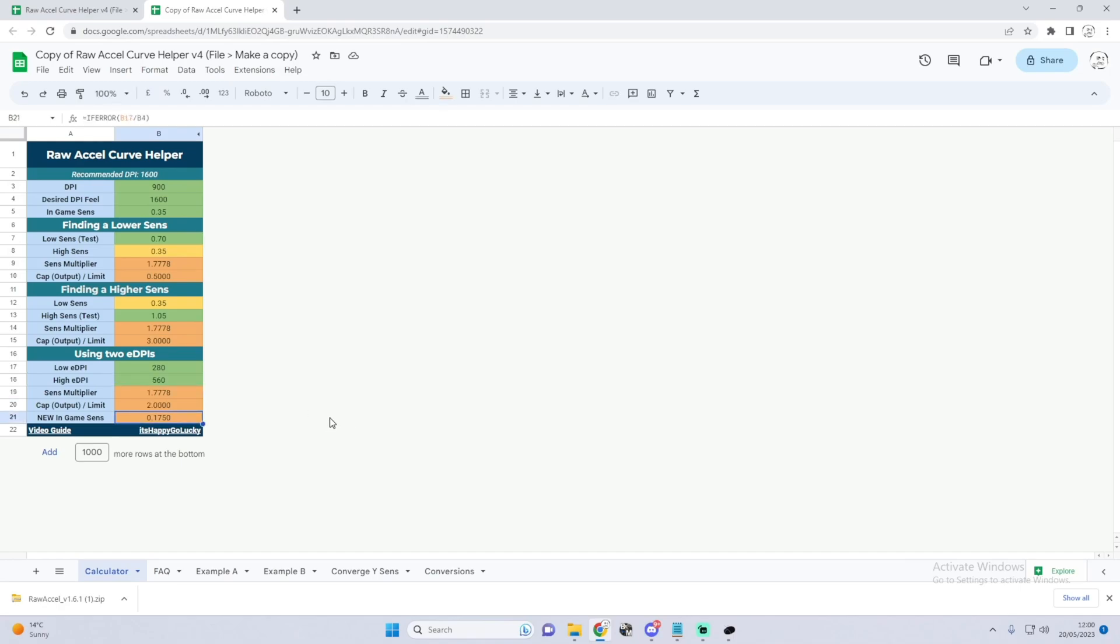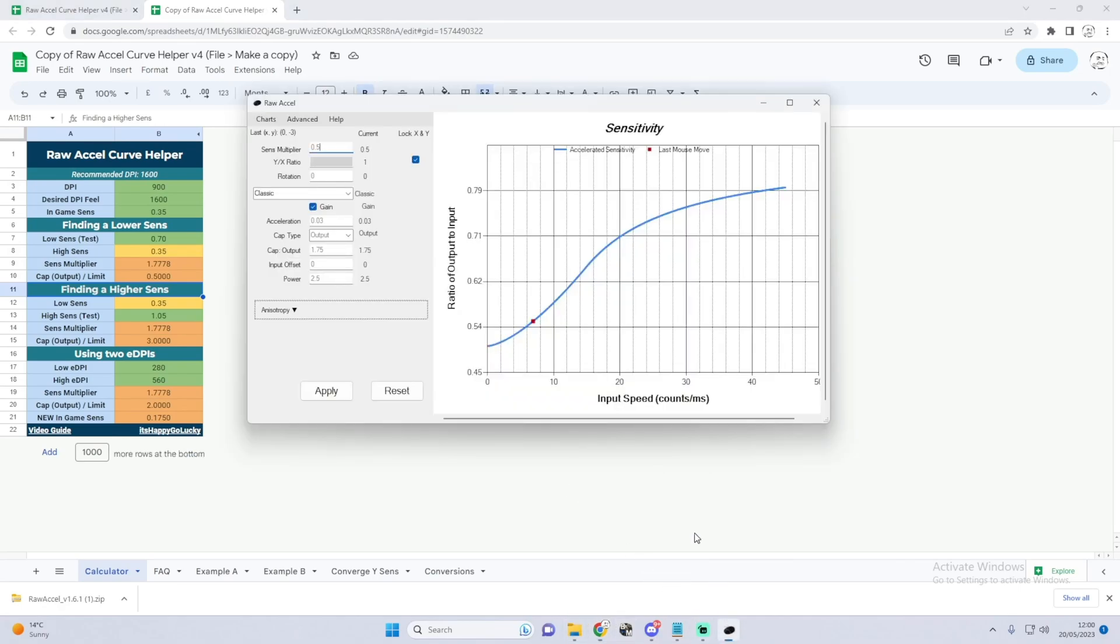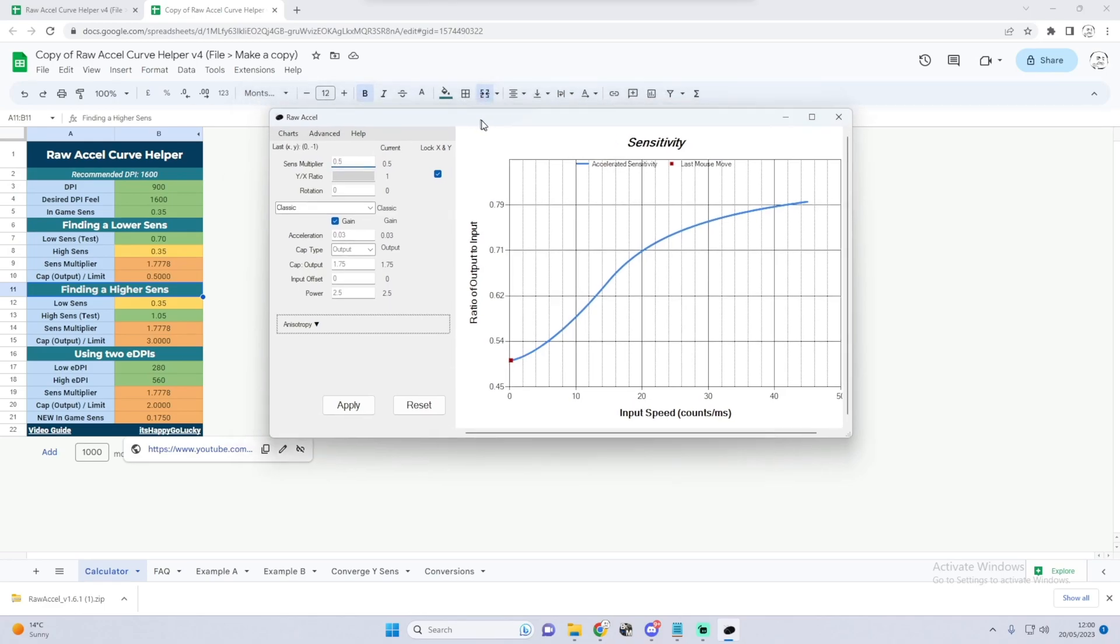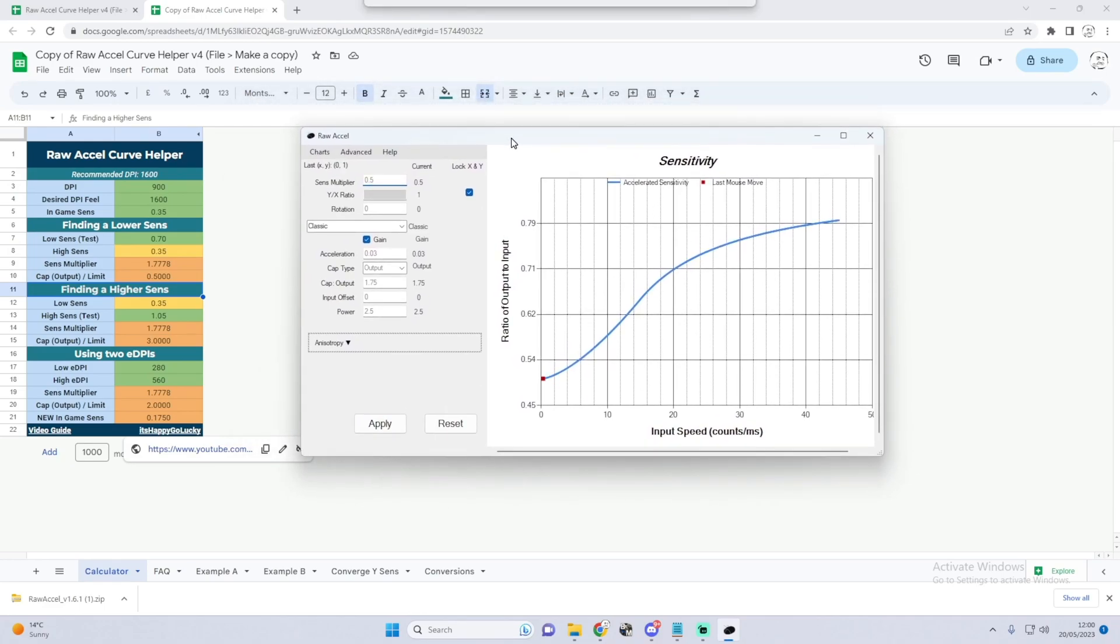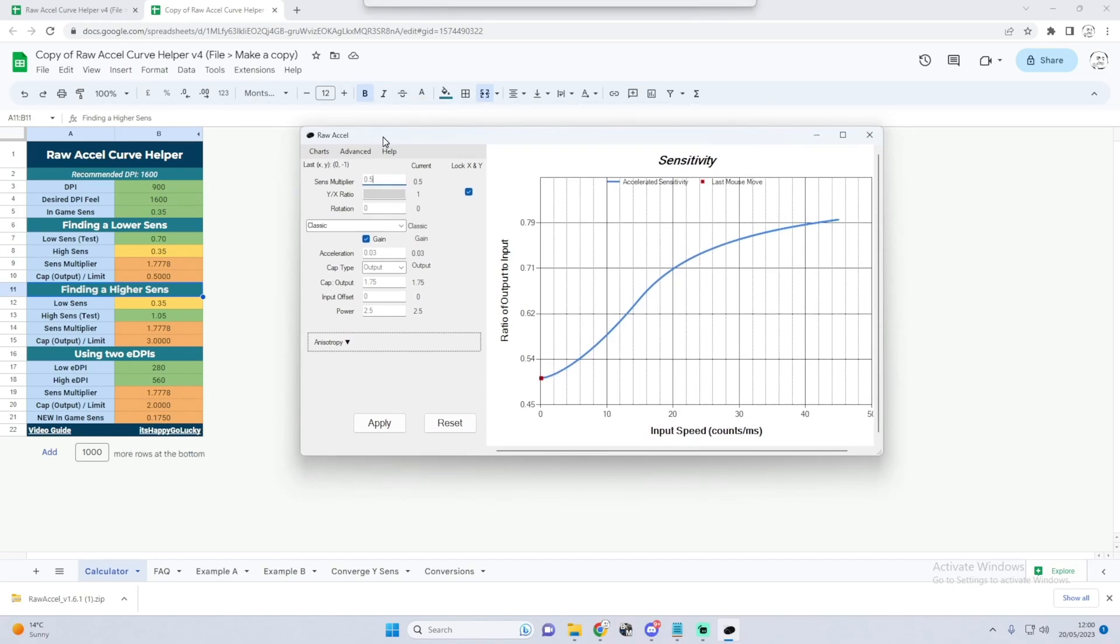Now if you are using two eDPIs, just set the low eDPI to 280. This is just the average low eDPI of all pros. Then to get the high eDPI we're gonna do 280 times by 2 which gives us 560, so we just enter that into high DPI. There we go, and now we have two new curves to try out in Raw Accel. Again, I just played around with mine, however this may be a good foundation for you guys, just to kind of get started with it. I do advise just messing around with it and getting a good feel for exactly what you want.